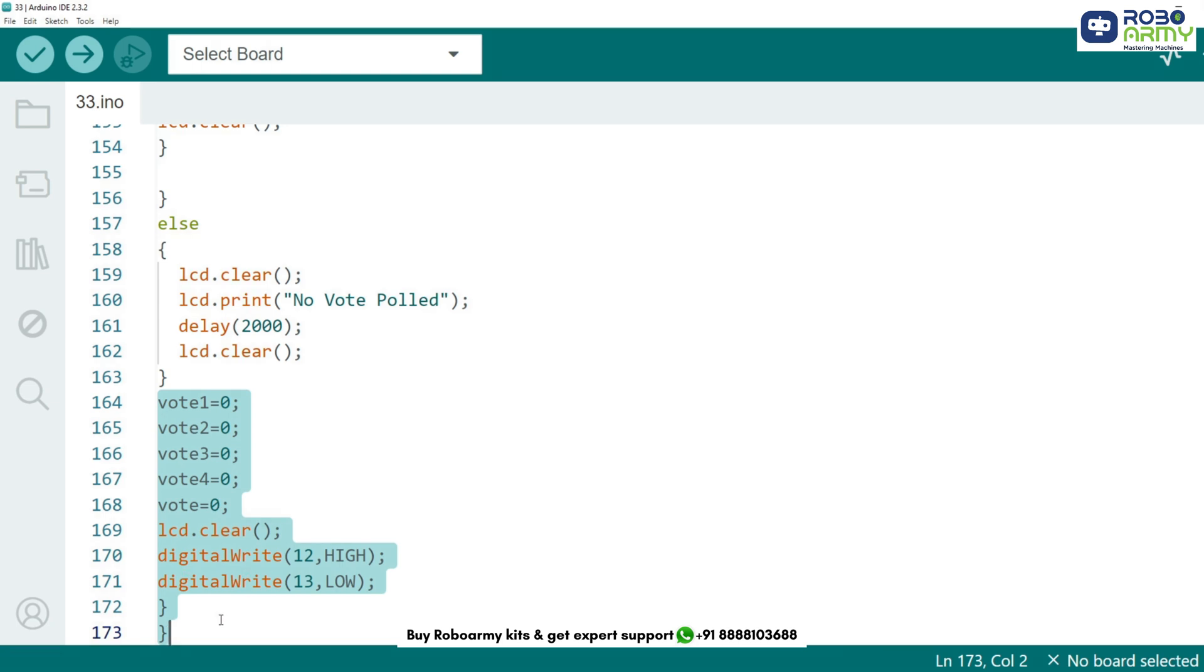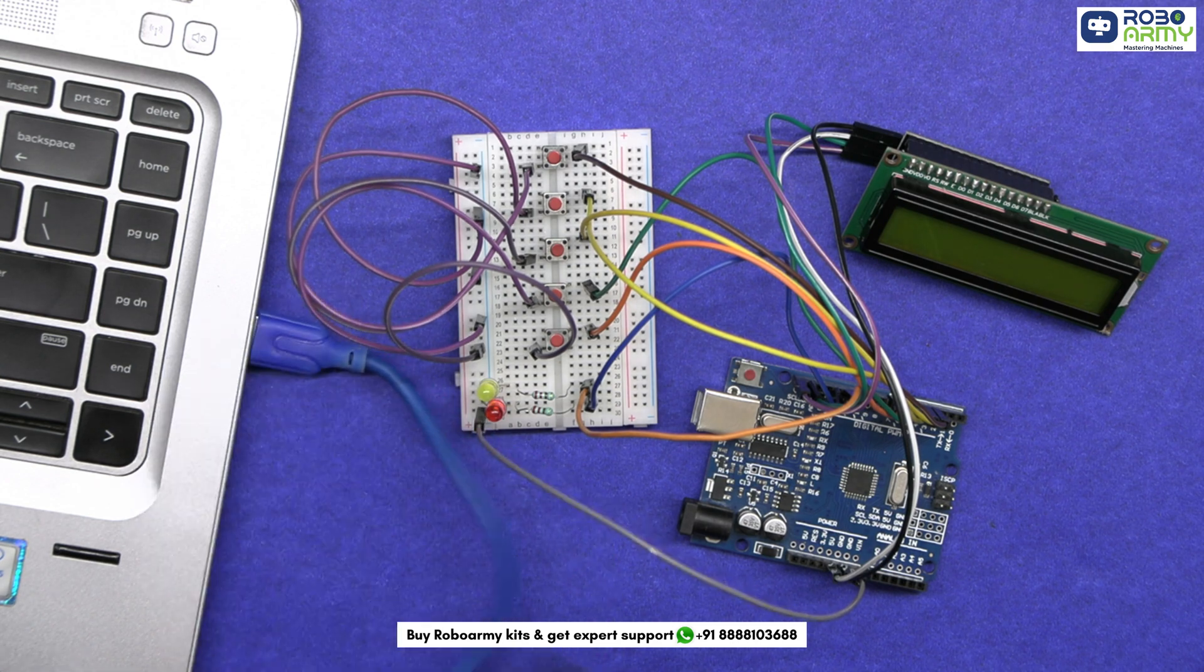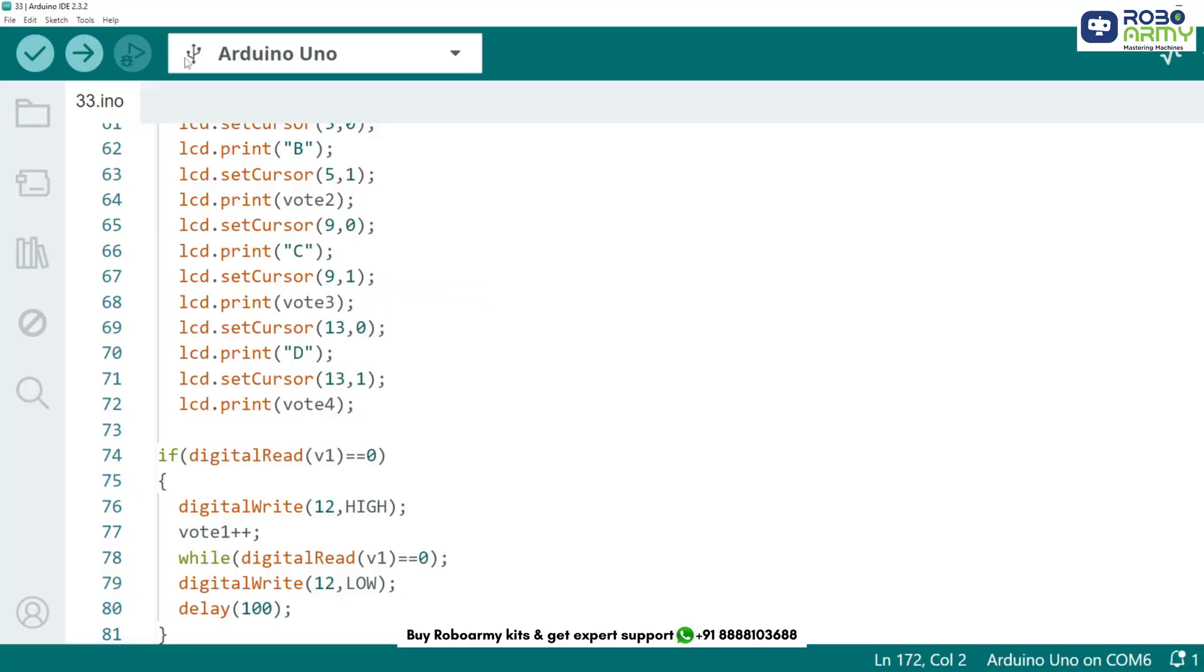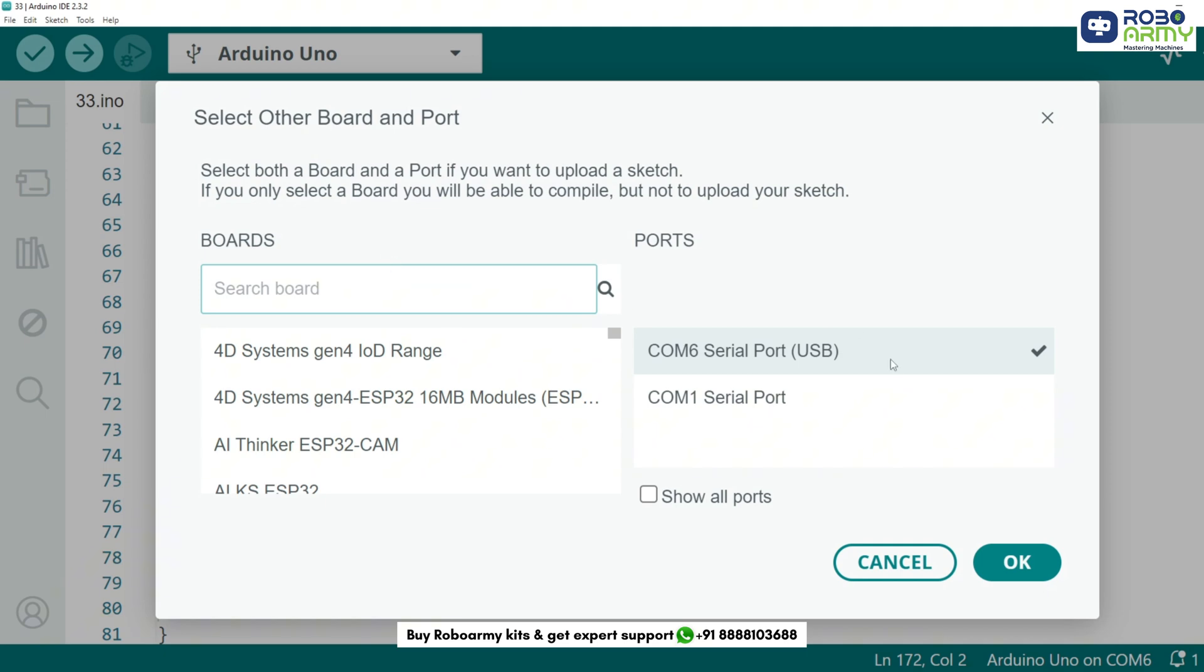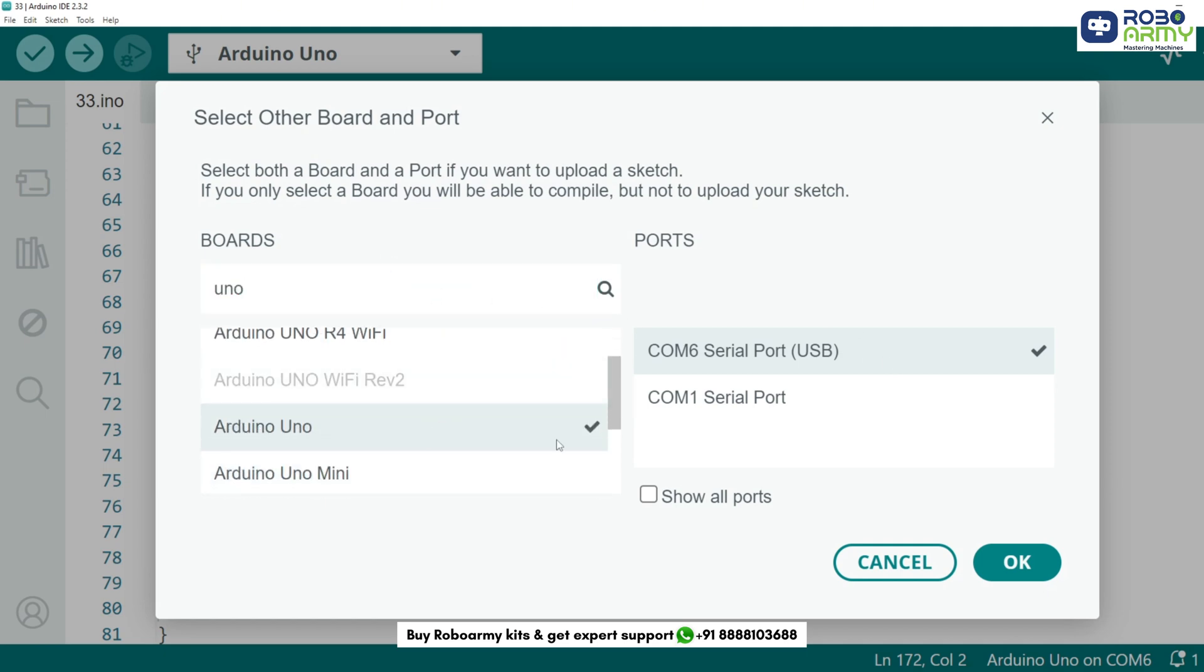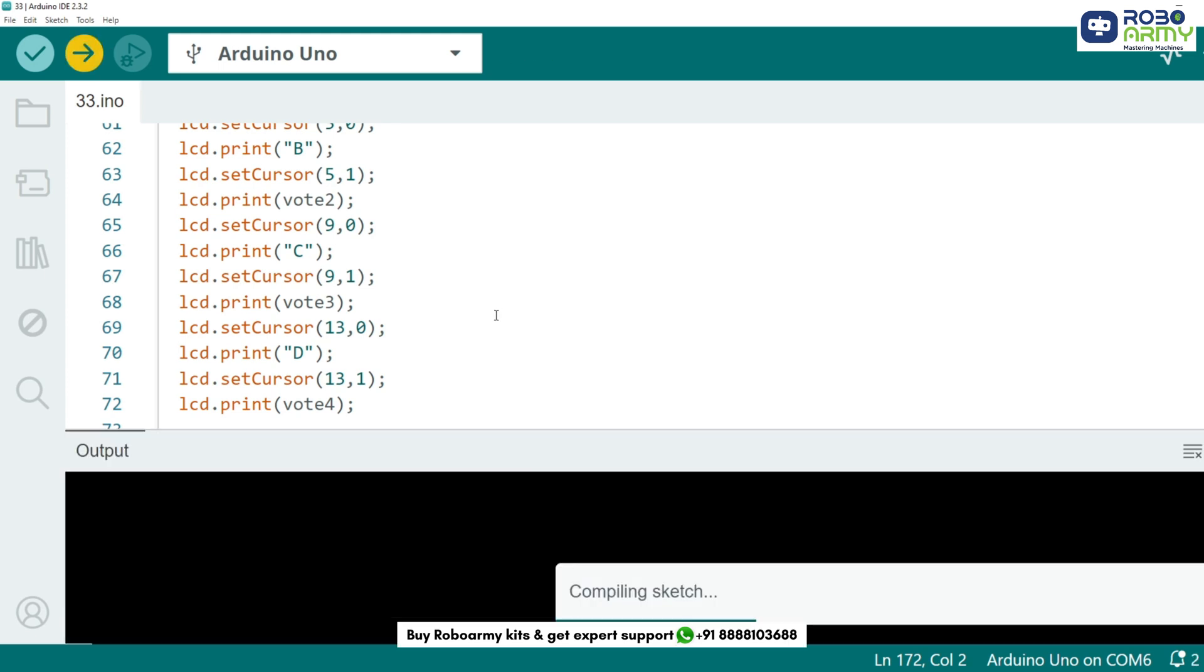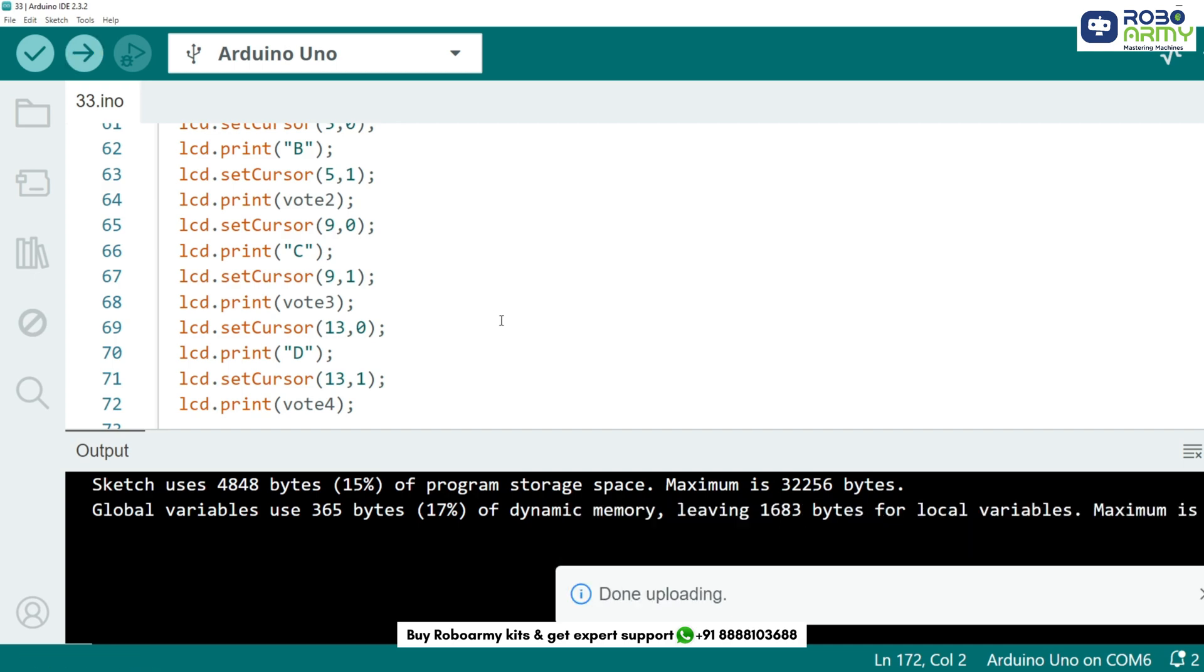Every vote is counted and at the end we get the winner displayed on the LCD. Now upload the code by following some instructions. Connect the Arduino Uno to your computer using a USB cable. Then go there and select the port. In the same menu select board, that is Arduino Uno. Now upload the code by clicking the upload button. You can see the sketch is first verified by the compiler and then uploaded to the Arduino.